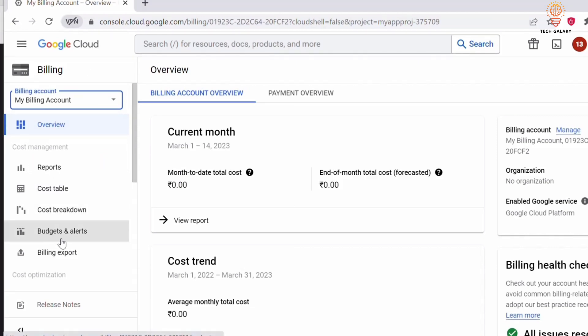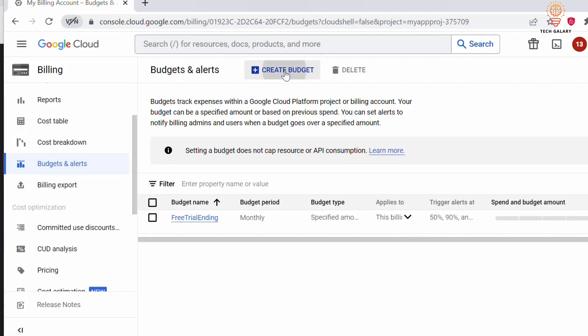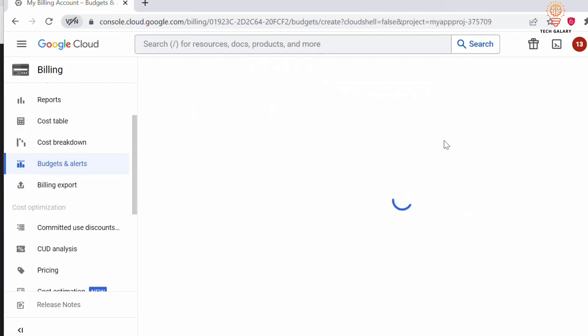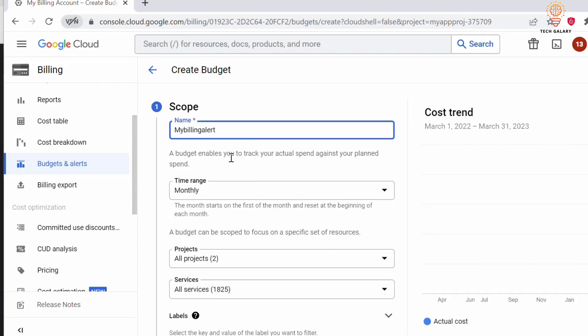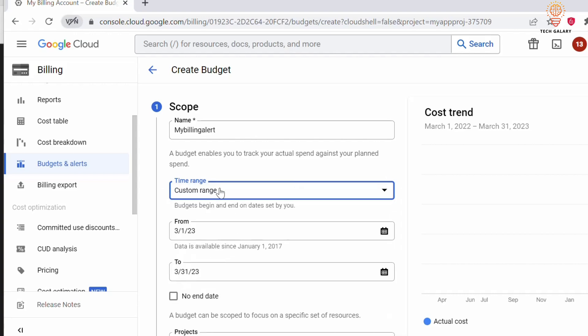In the billing dashboard, click on Budgets and Alerts. Click on Create Budget and write a name for the budget alert. Under Time Range, you can select how you want the alert to be sent—monthly, quarterly, yearly, or you can specify a custom date range.